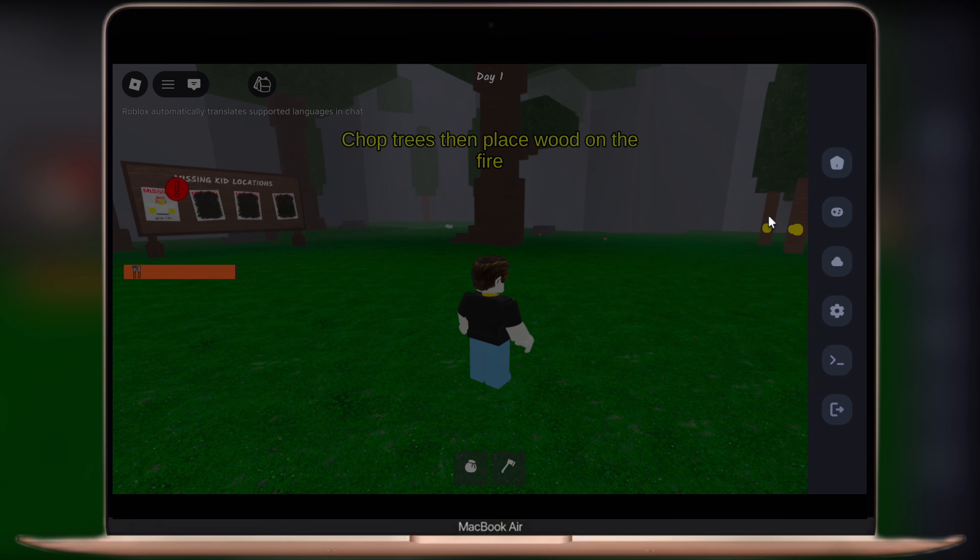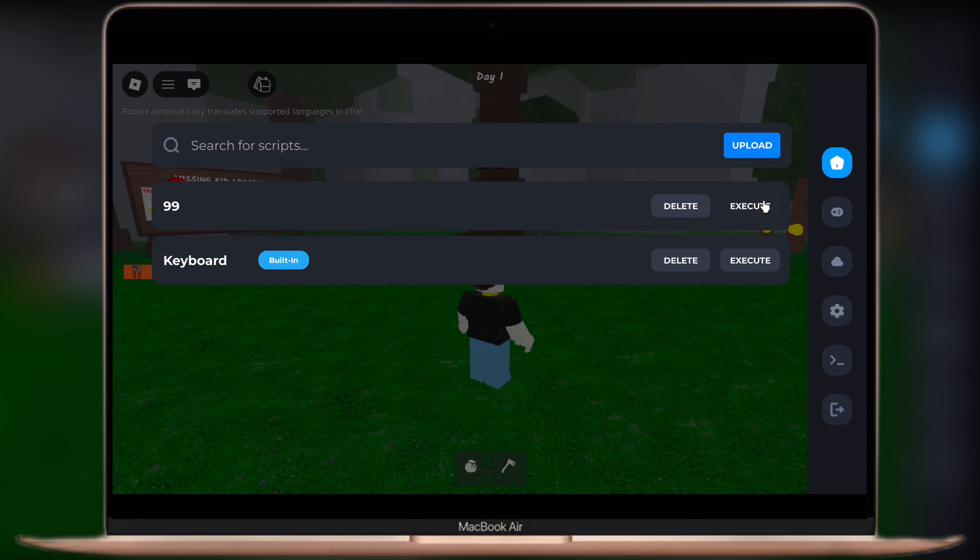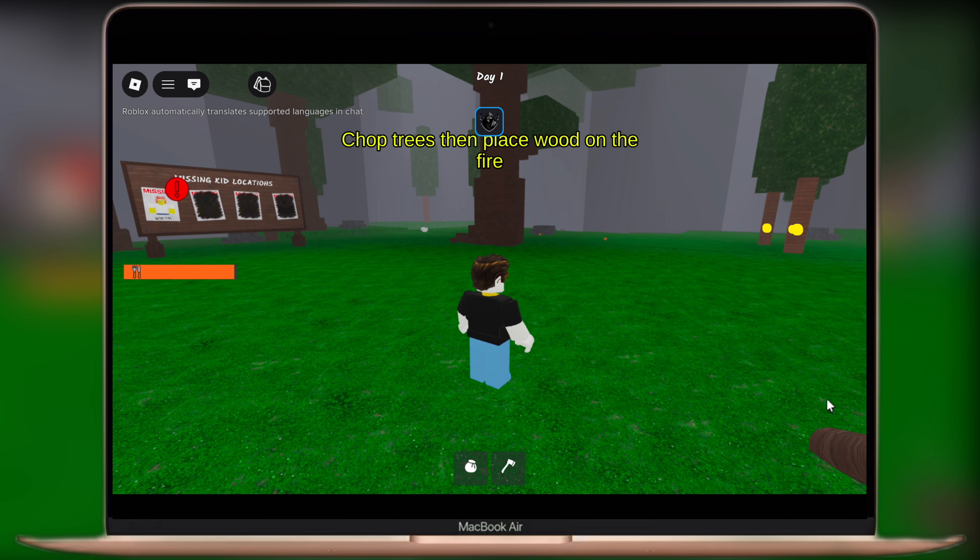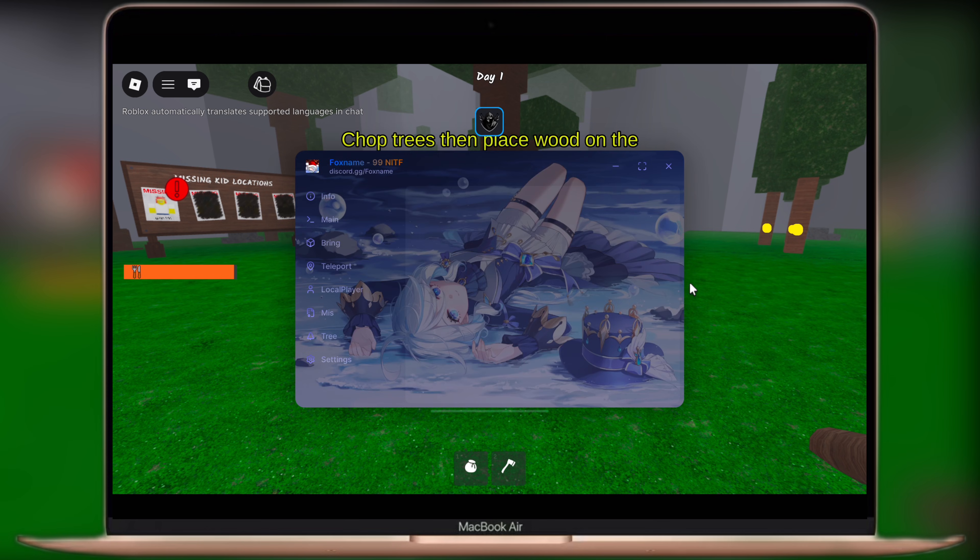Hey everyone, welcome back to the channel. Today I have the ultimate guide for all MacBook users who want to dive into the world of Roblox execution.